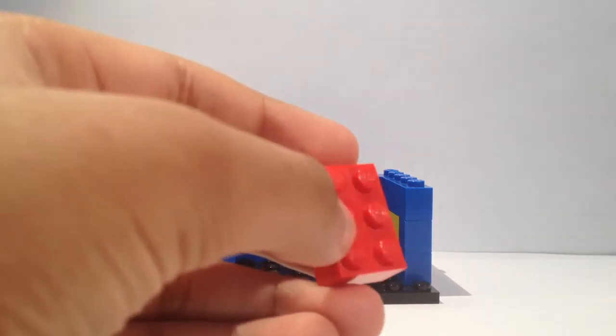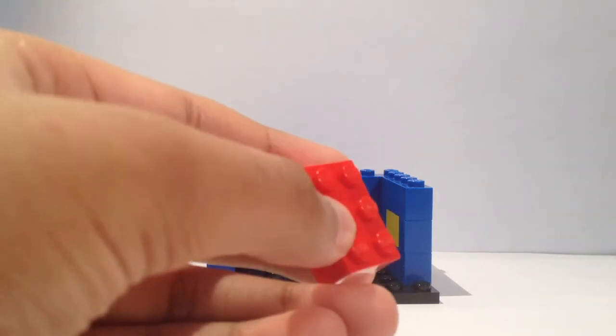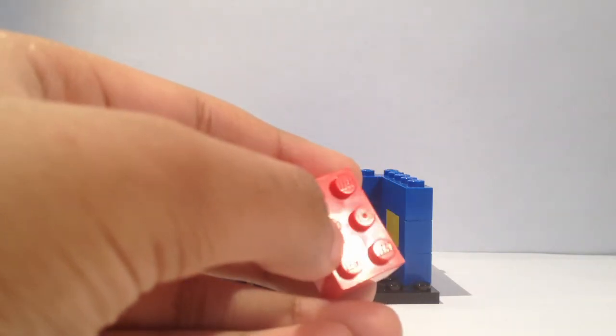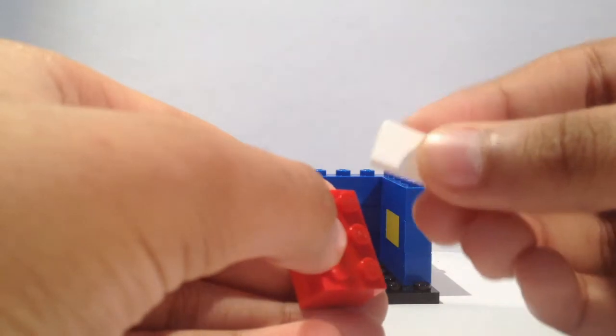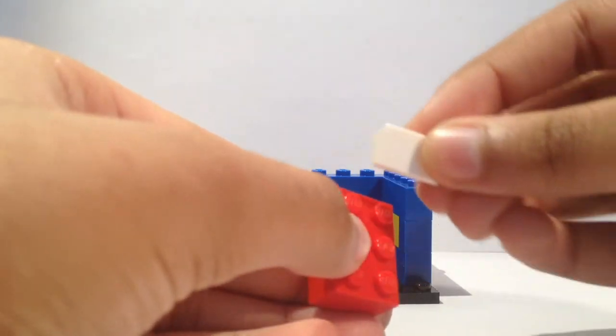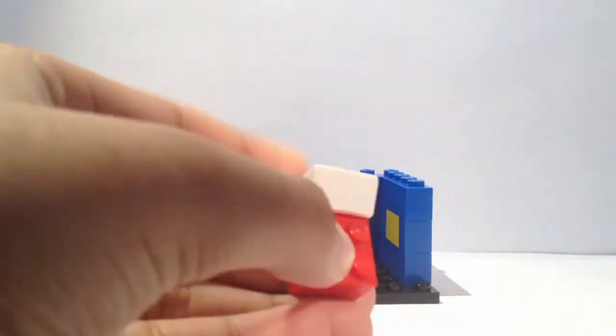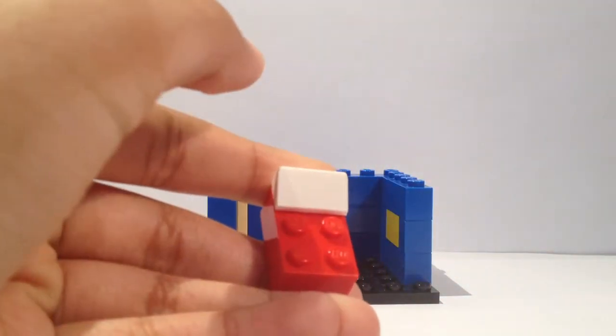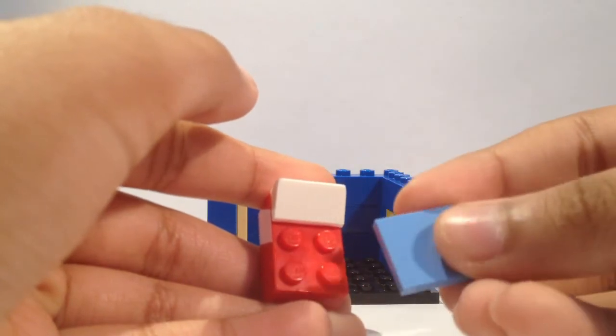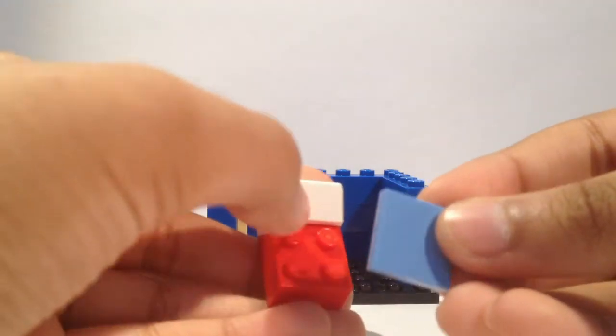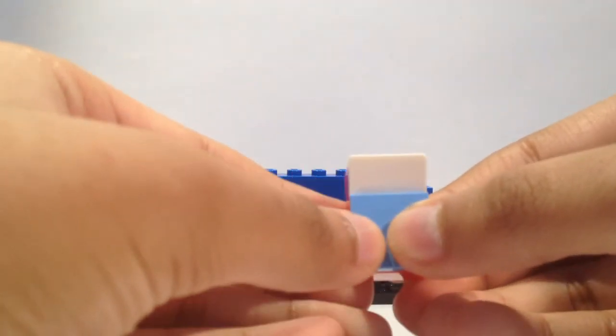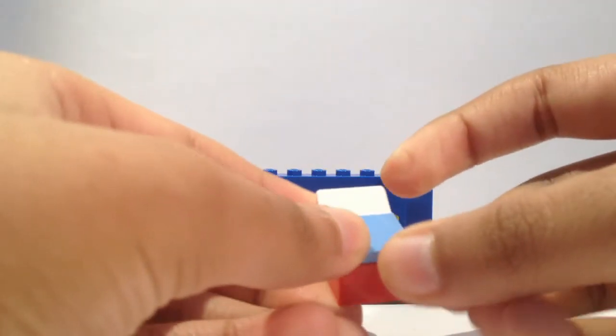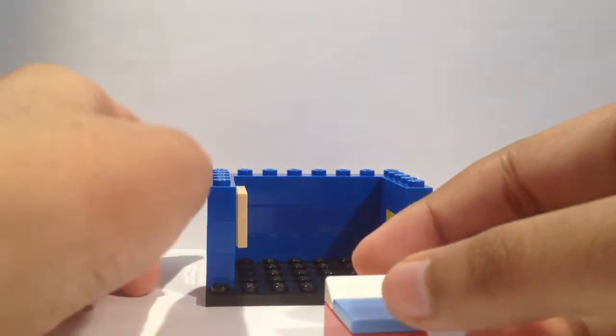Then I'm going to take a 1 by 2 cheese wedge in white for the pillow, and then a 1 by 2 tile—you can choose any color, I'm just going to use blue—and then I'm going to put that on and that is your blanket.